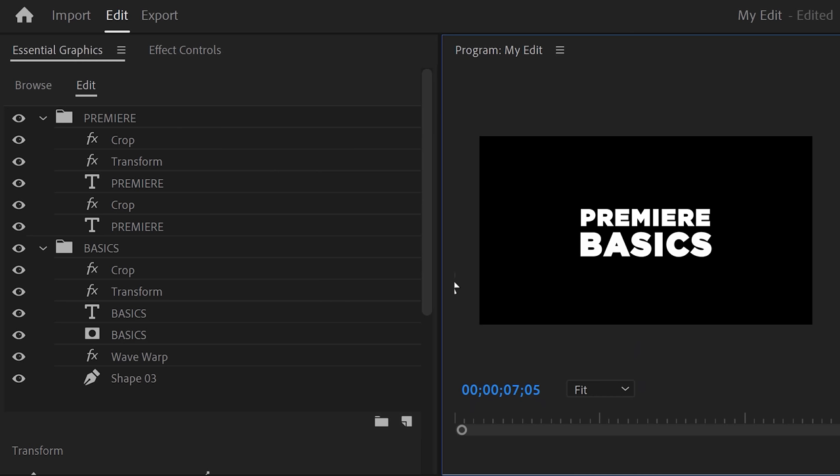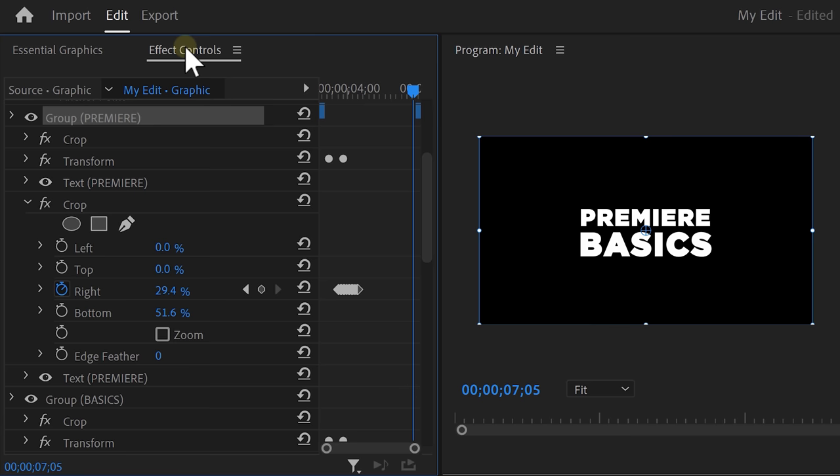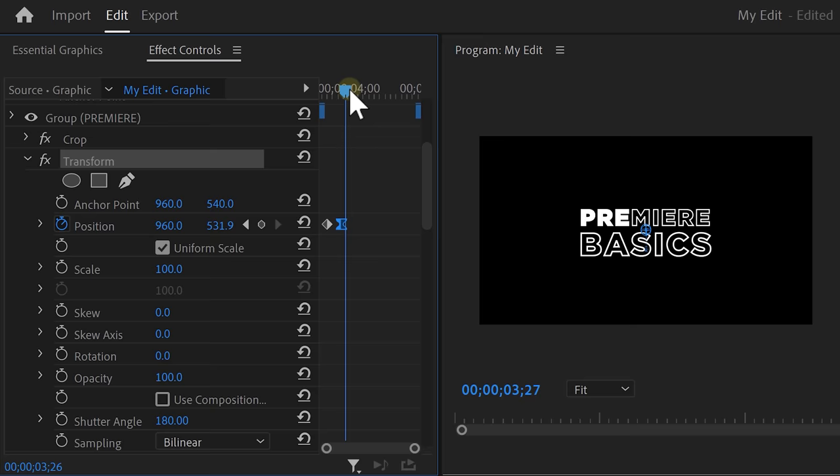So, I want the Premiere tool icons to appear in between the text. But to do that, we need to make some space. Select the Premiere group and head over to the effect controls. We already have the transform effect on this clip, so we're going to use this one again. Simply copy the last keyframe and move further in time. And then just paste it.